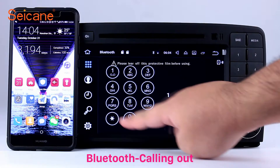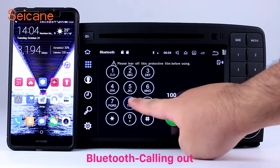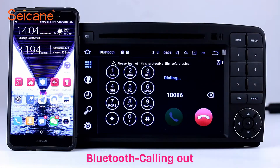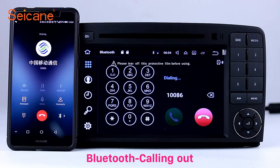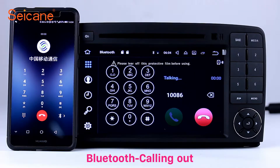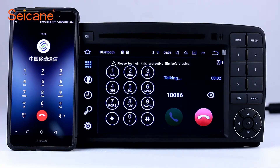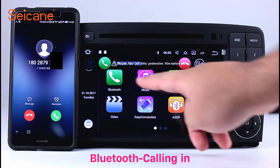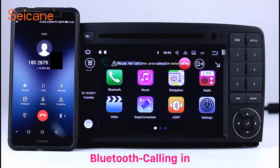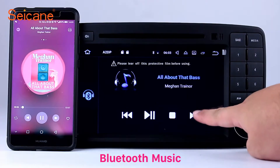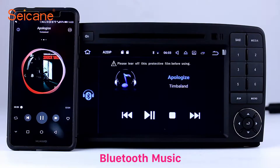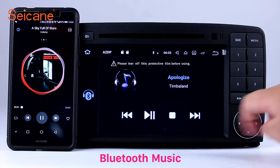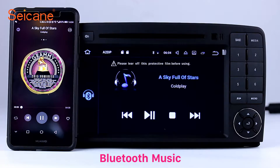Bluetooth. Connect your phone with the unit via Bluetooth and dial numbers on the screen directly. You can also answer calls through the screen and listen to music from your phone. You can operate on both your phone and the unit.